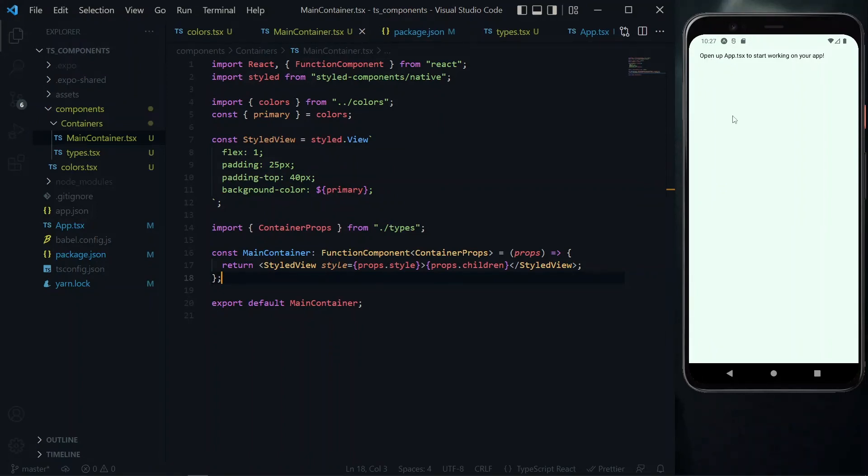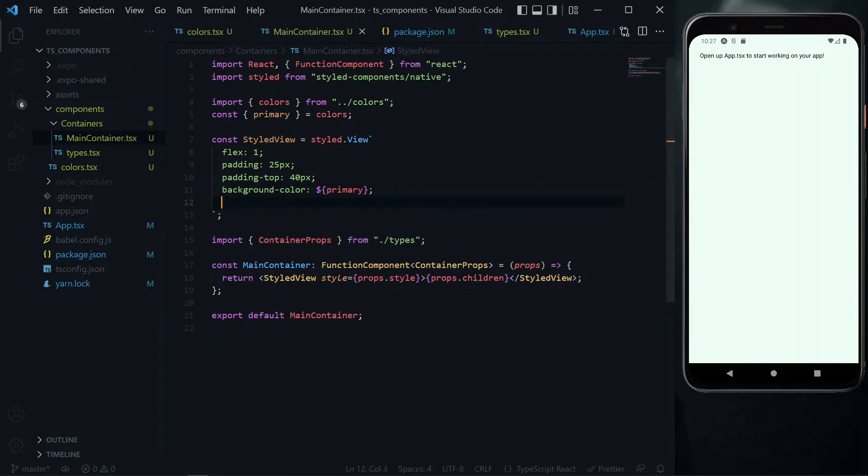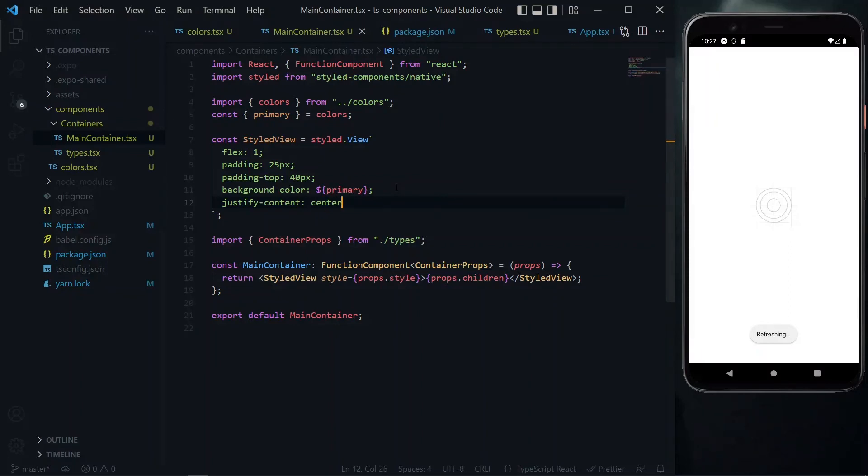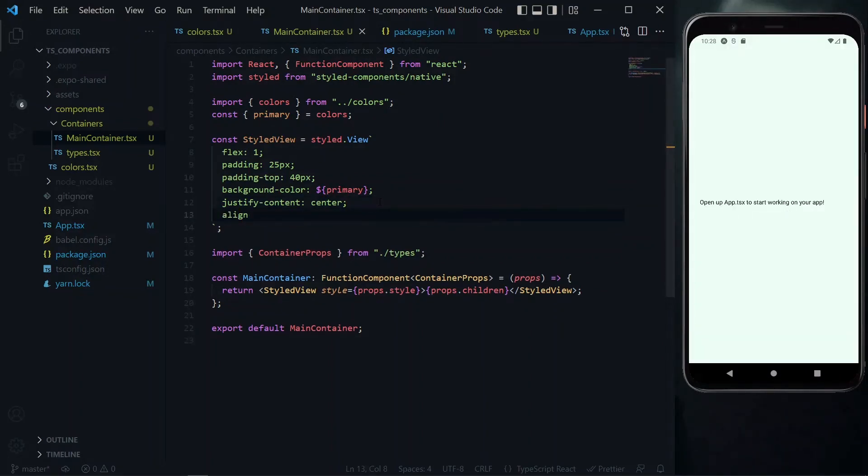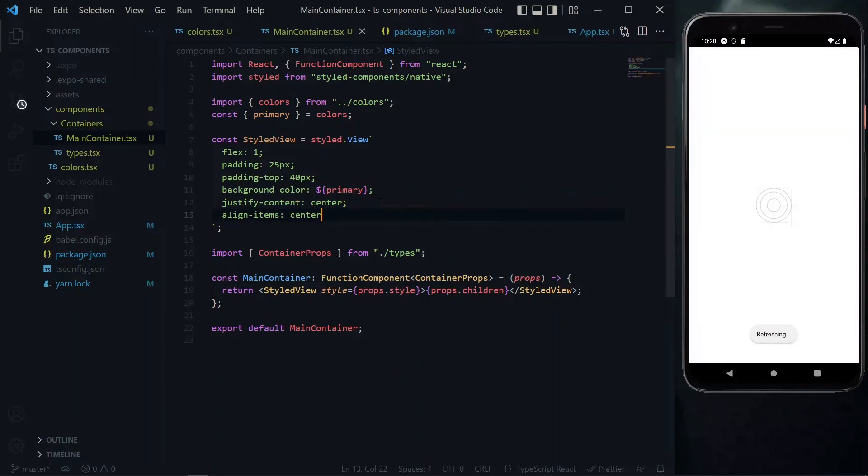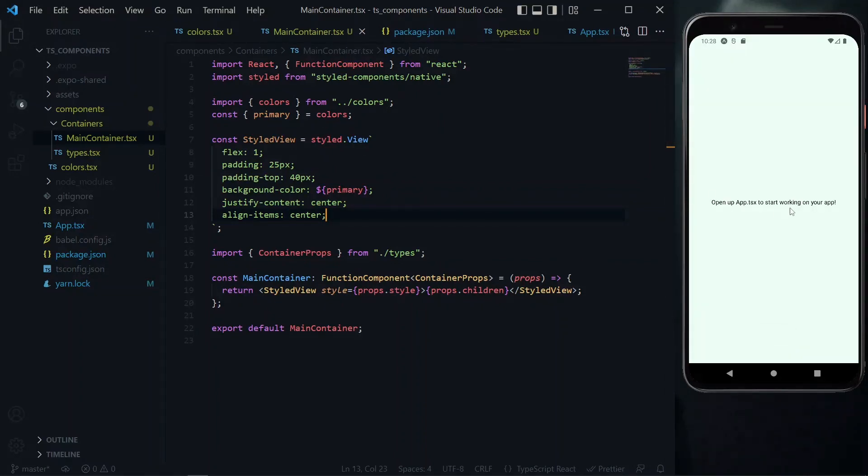To move content to the middle vertically, we use the justifyContent property with a value of center. To place it in the middle horizontally, we apply the alignItems property. Now our text is completely centered, and any other content we pass to the container will appear starting in the middle.